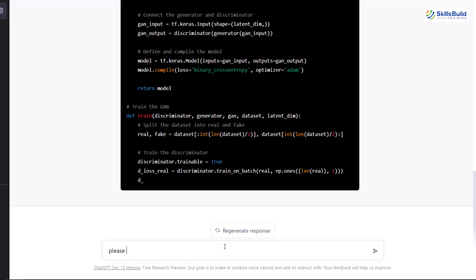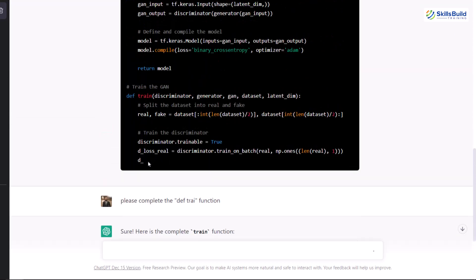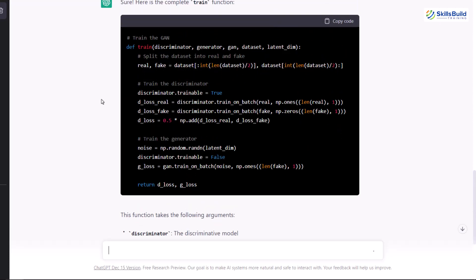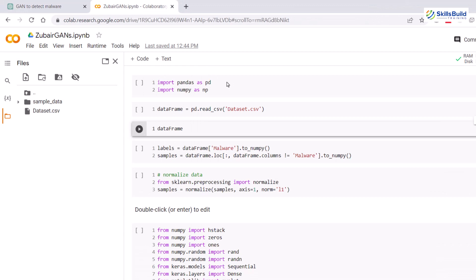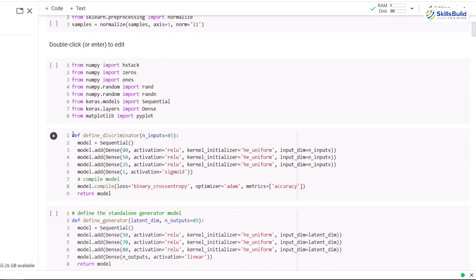I can ask ChatGPT to complete the code, so I write: please complete the train function and hit enter. It provides the complete train function. The performance of your algorithm depends on your model training — the more training you have, the better results you'll get. Now I'll copy some code, intentionally make some mistakes in it, and ask ChatGPT if there is any problem, to see if it can detect the errors.